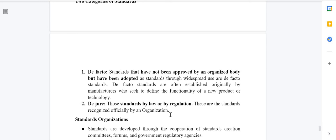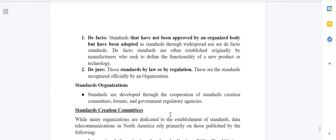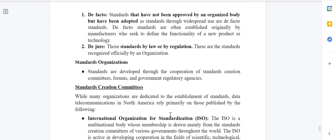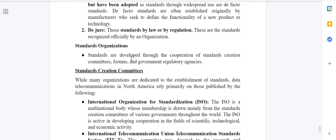Organization standards are developed through the cooperation of standards creation committees, forums, and government regulatory agencies. Developing any guideline takes time and requires decisions from many organizations, standards bodies, and committees.